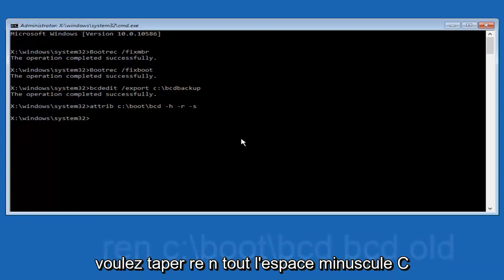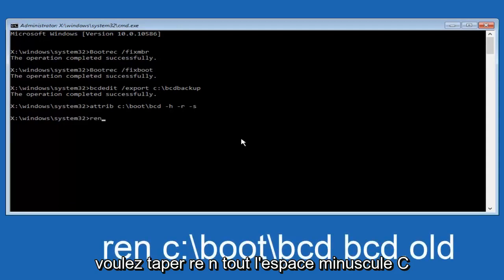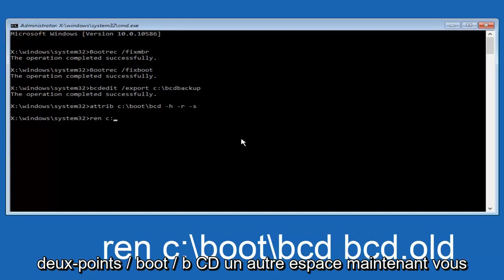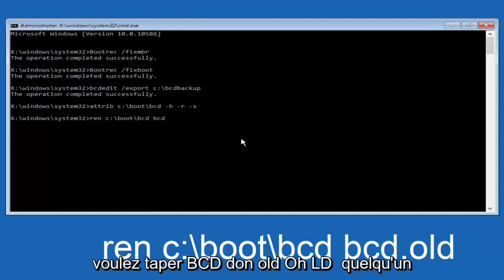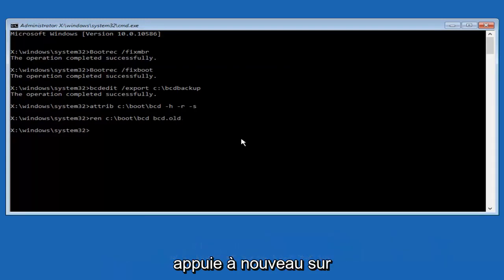So now you want to type in ren c:\boot\bcd bcd.old and then hit enter again.